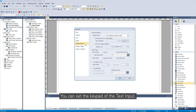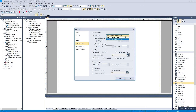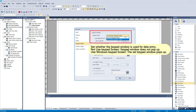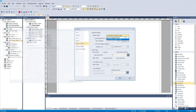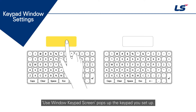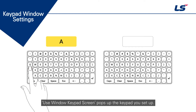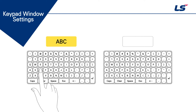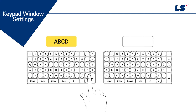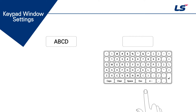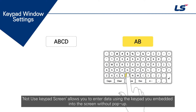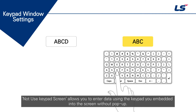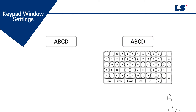You can set the keypad of the text input. Use window keypad screen pops up the keypad you set up. Not use keypad screen allows you to enter data using the keypad you embedded into the screen without a pop-up.